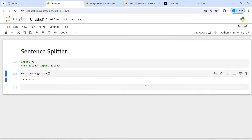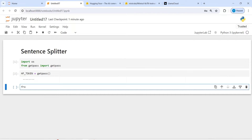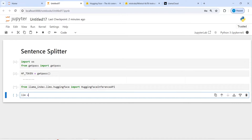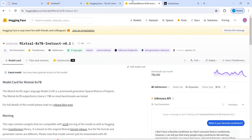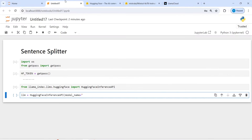Now let's create an LLM model. From llama_index.llms.huggingface, import HuggingFaceInferenceAPI. Then let's create our LLM: llm is equal to HuggingFaceInferenceAPI. The first parameter is model_name, which is going to be the Mixtral model — I'll copy and paste it here. The next parameter is token, and this is going to be hf_token.